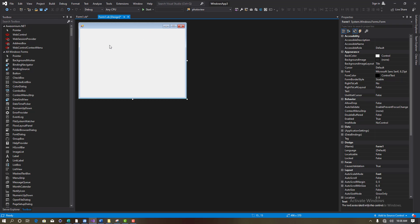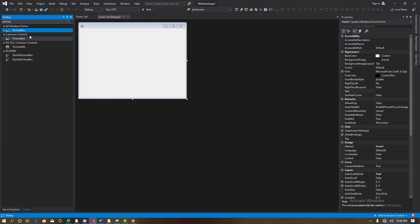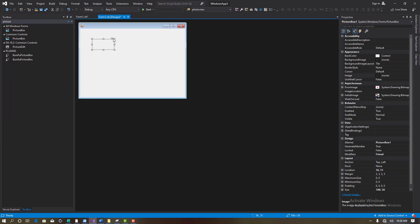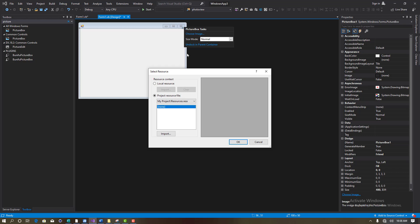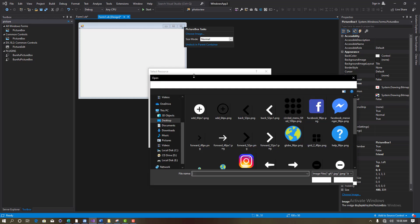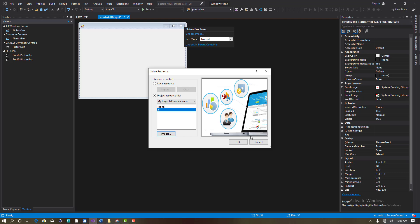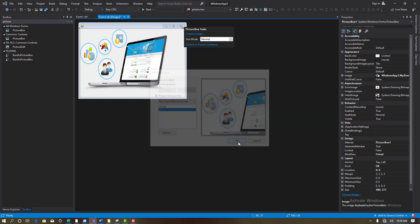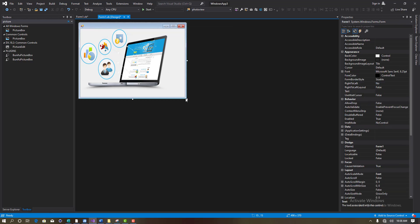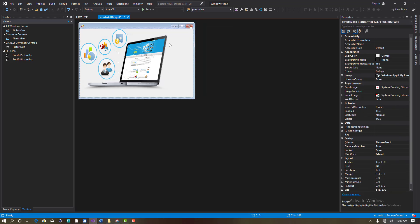I need to add one more thing called a Picture Box. Click on it, then dock it to the parent container. Choose an image and import any image you wish. I'll go to my pictures and select this image, then click Open. This is my image right here.